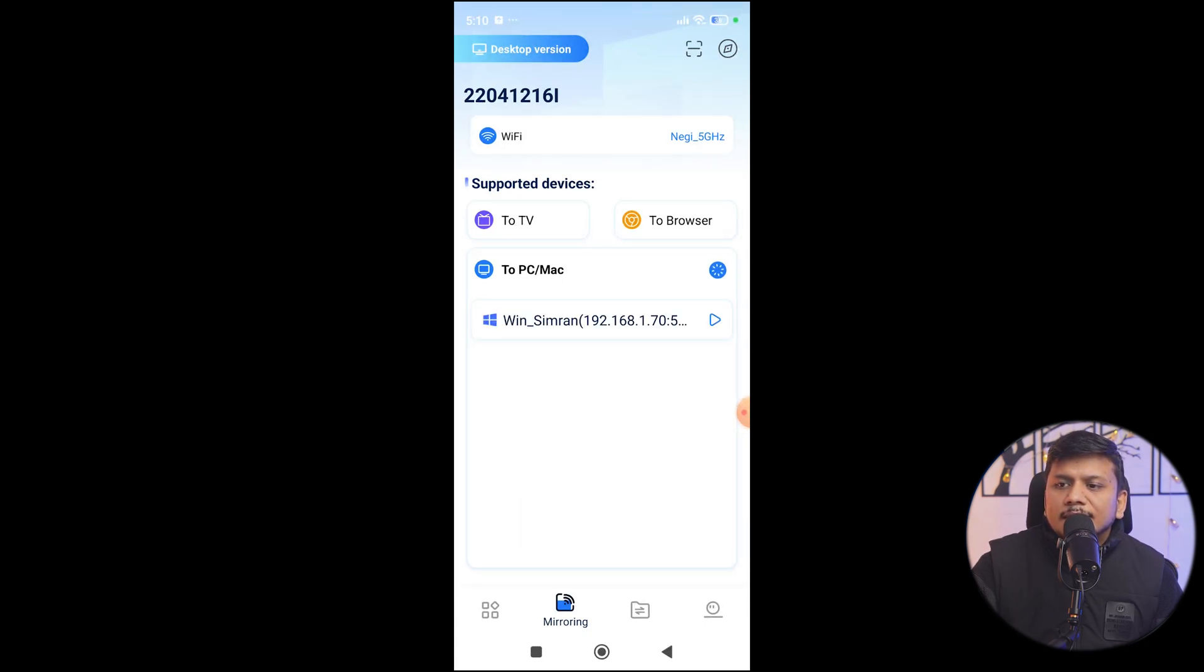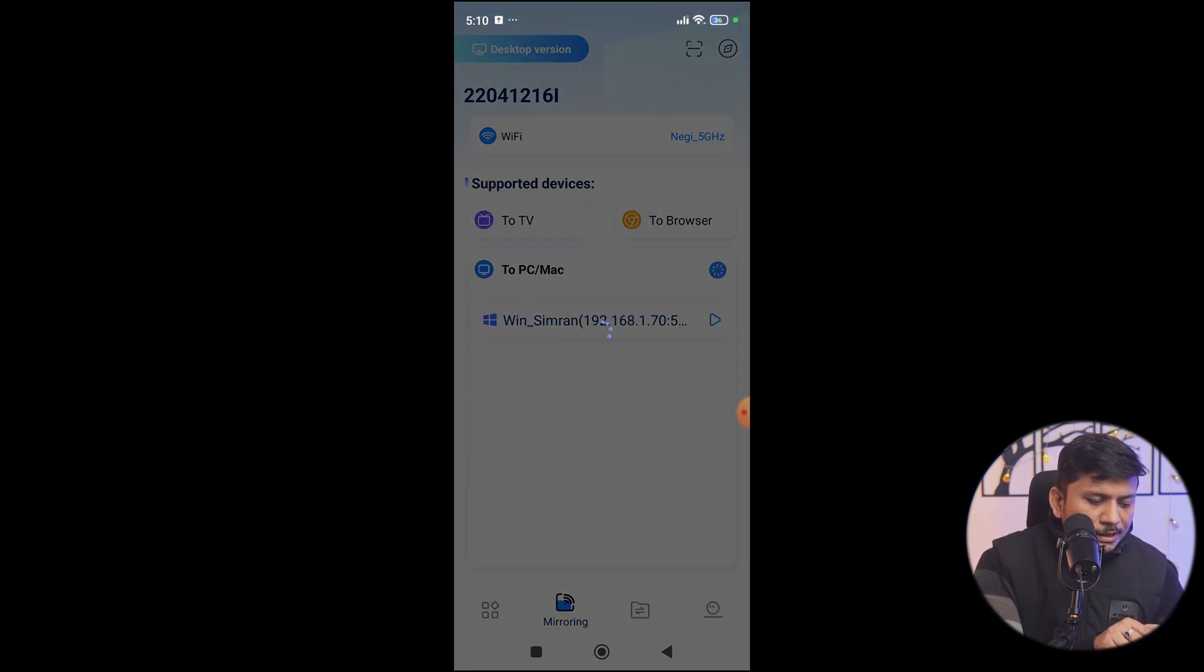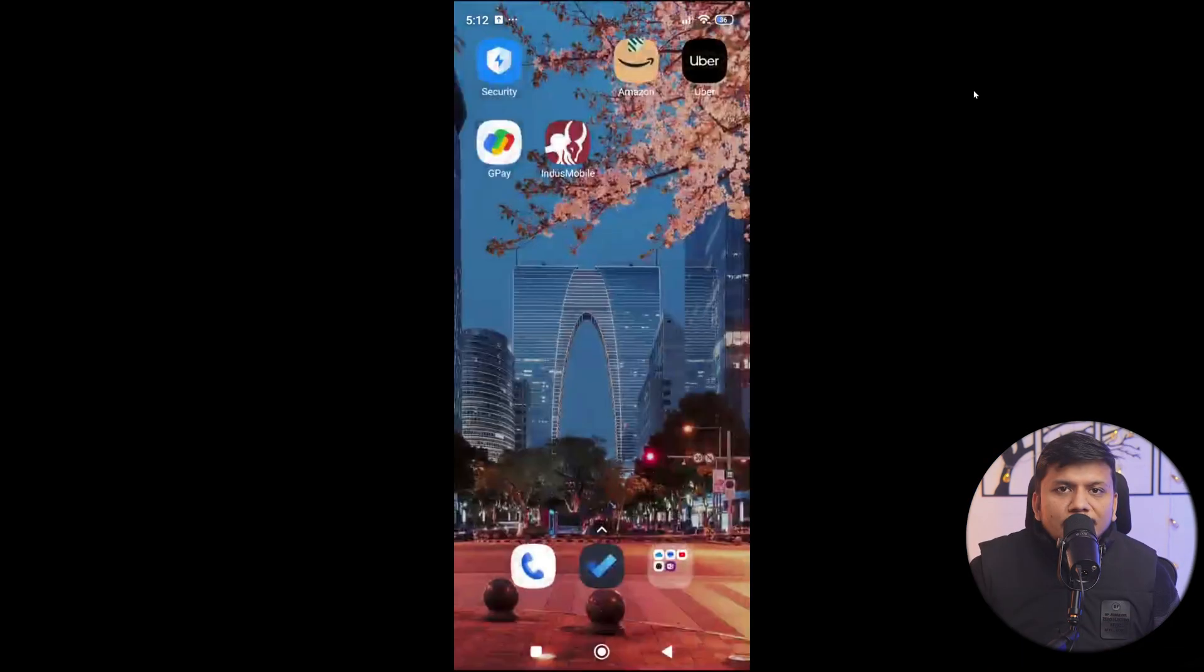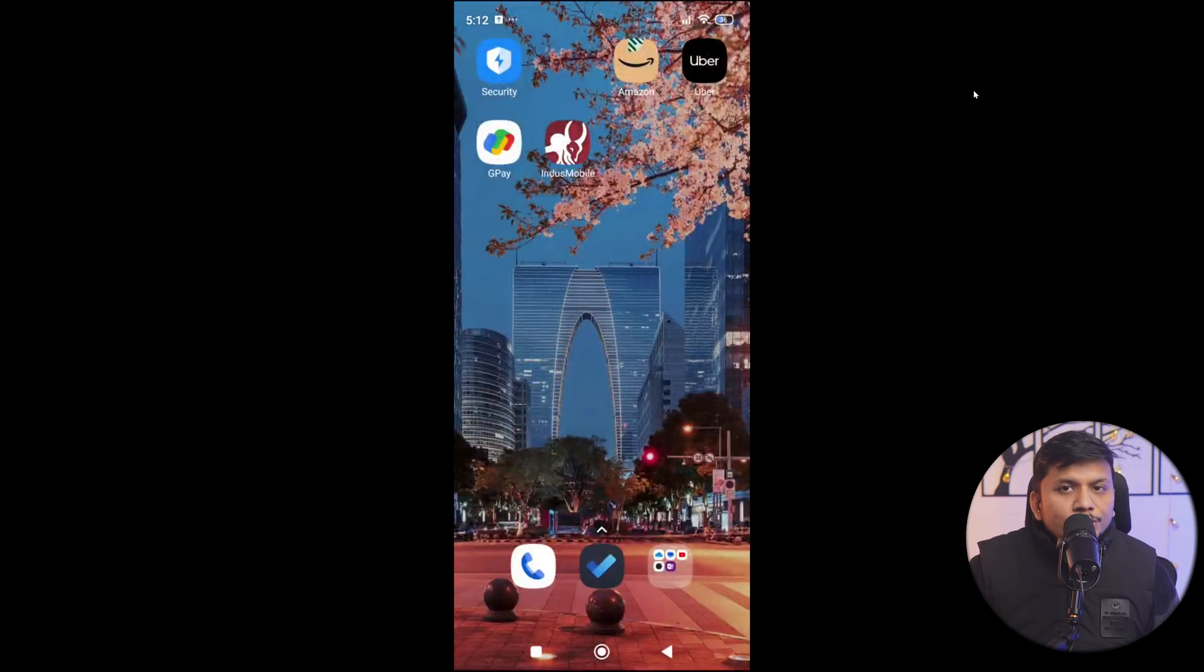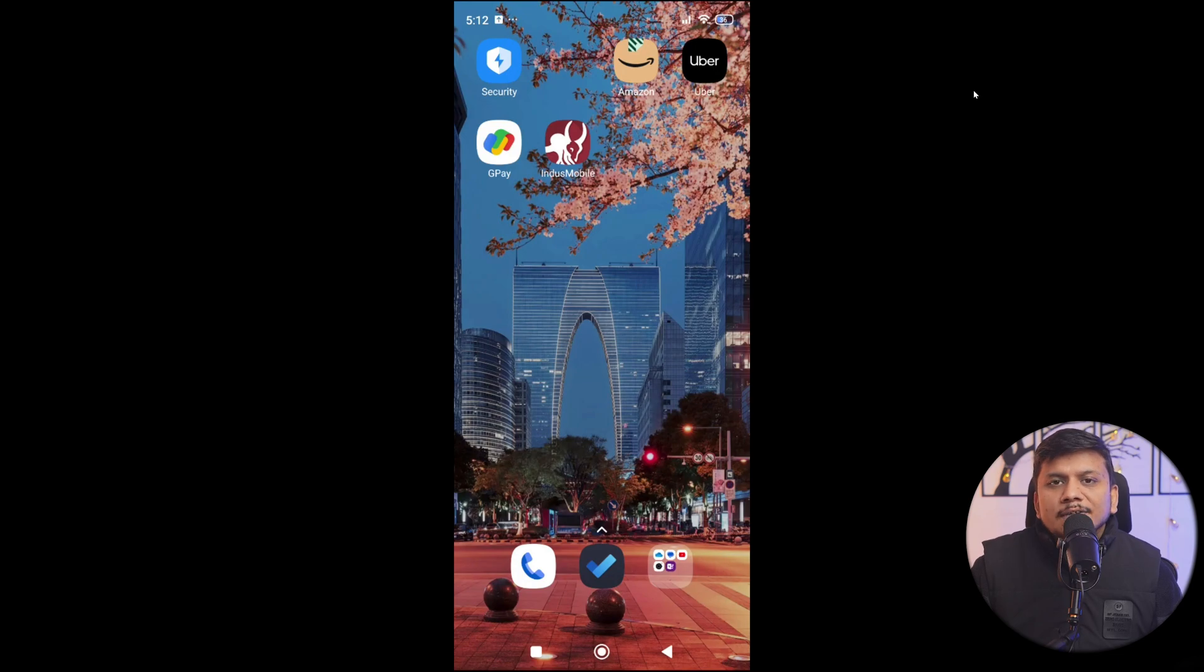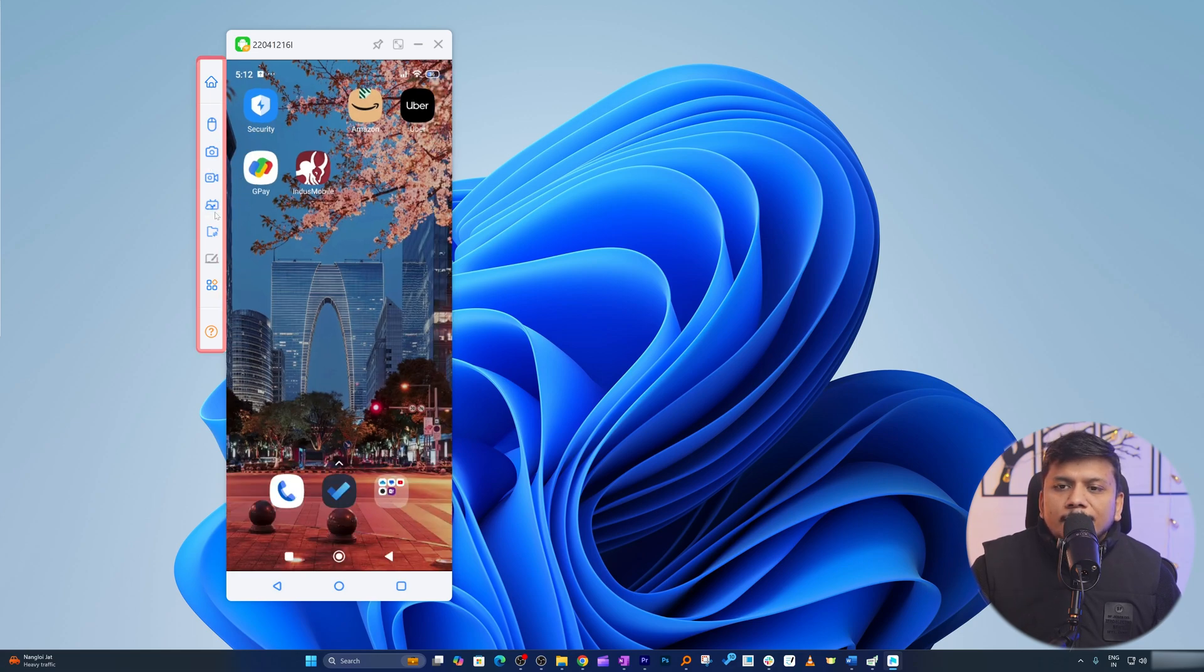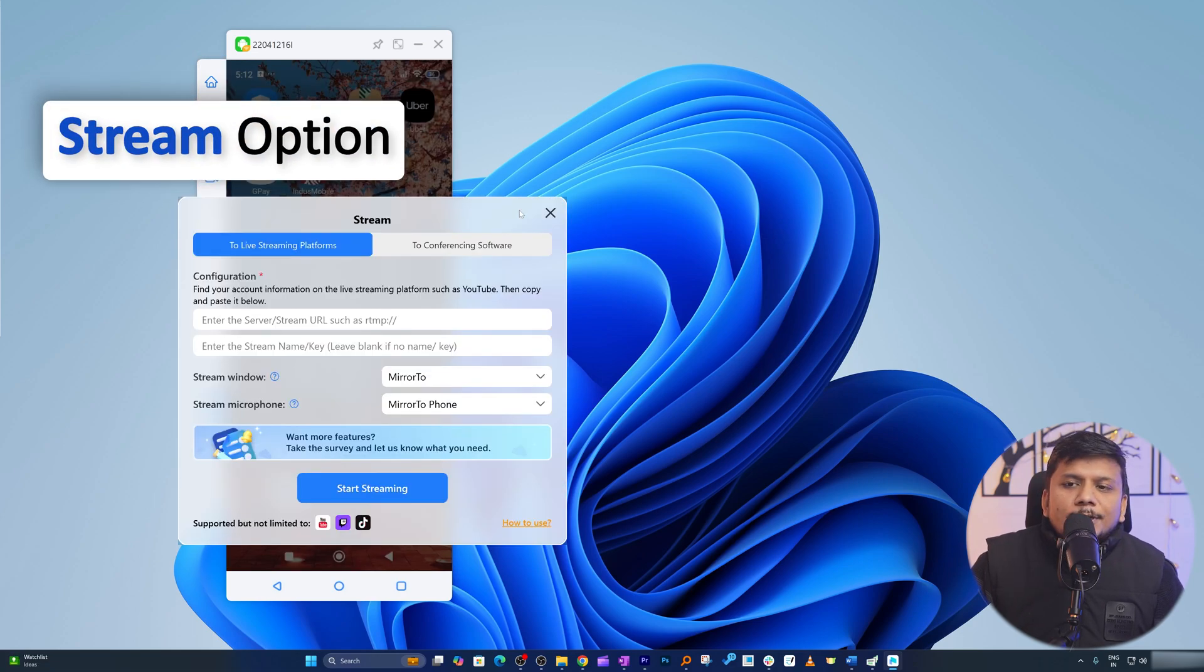Now it should showcase my device. Make sure that you select Android and then it will showcase in your system. Let me click here on connect. There we go - utilizing just a single software I was able to mirror my Android device as well.